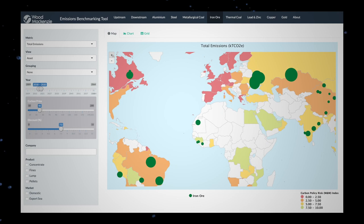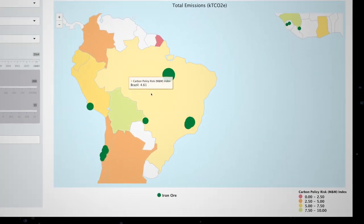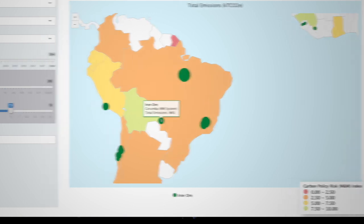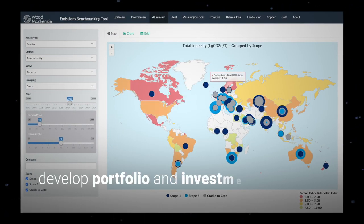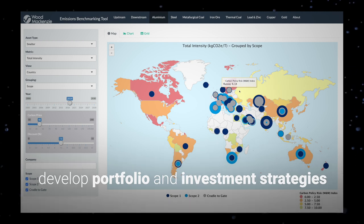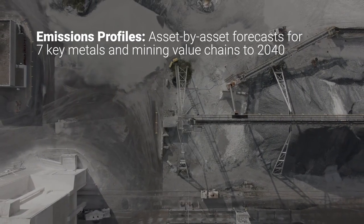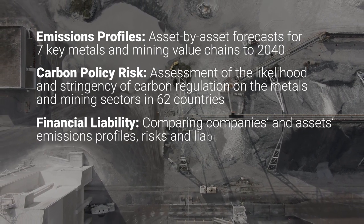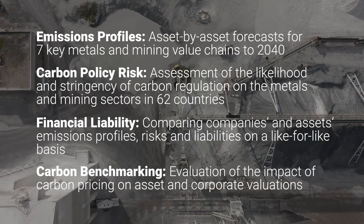Want to identify emissions-related risks? Our understanding of these assets, their power sources and carbon policy enables that. Use the tool to develop portfolio and investment strategies and inform strategic decisions through emissions profiling, carbon policy risk, financial liability and carbon benchmarking.